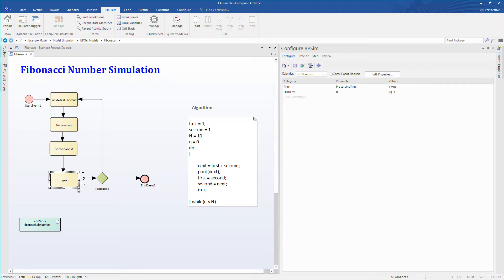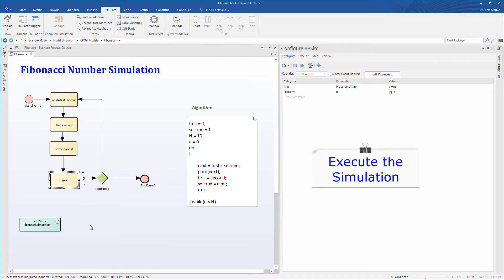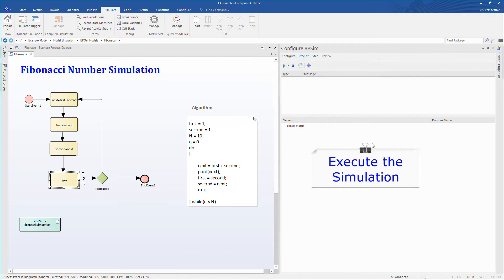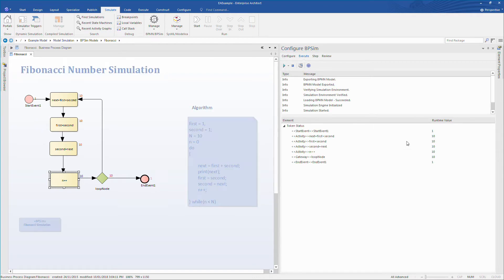In order to run the simulation, select the execute tab under the BPSIM manager and press the play button. You'll note that token numbers are displayed on screen in red. Enterprise Architect 14 makes it much simpler to step through the execution of your simulation to better understand what is going on.